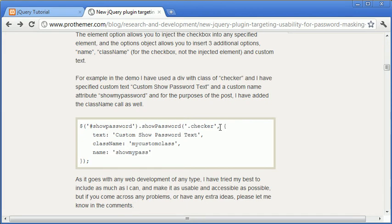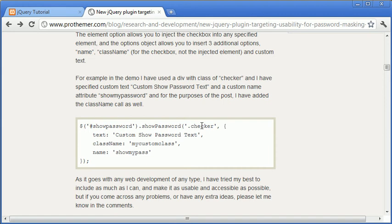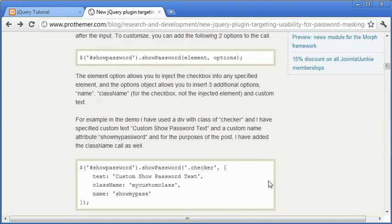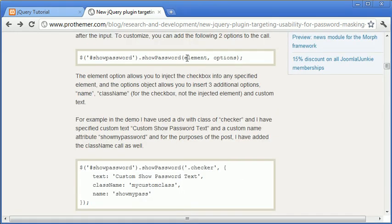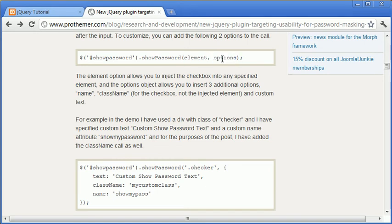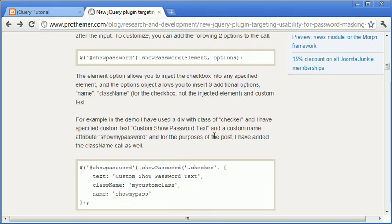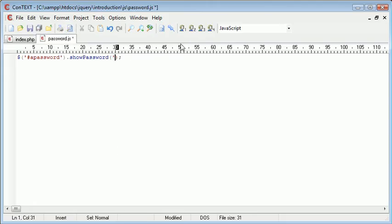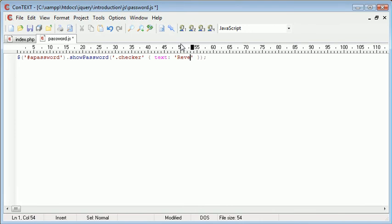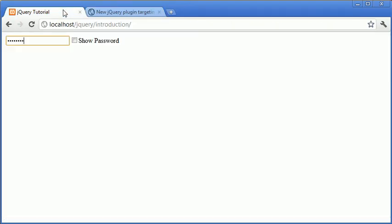So in here we can specify particular options. So with regards to this one, we would need to supply an element and then the options associated with that element. So in this case, checker, we can change the text. So we need to supply checker. And then in brackets, we need to supply any options that are available. So in here we can go ahead and the class checker contains the following options. We can supply text, for example, reveal. And now when we refresh this, you can see that the text will... Oh no, hold on.